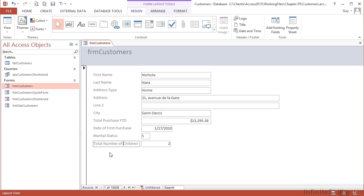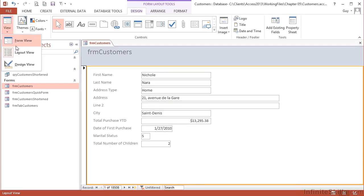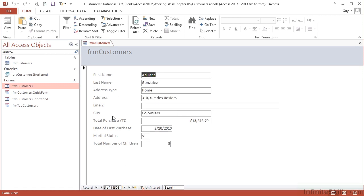So now the labels make more sense to a human. Let's go back to form view so that we cannot edit them, and as we scroll through the records, see the labels stay the same. Now if you want to add some color.